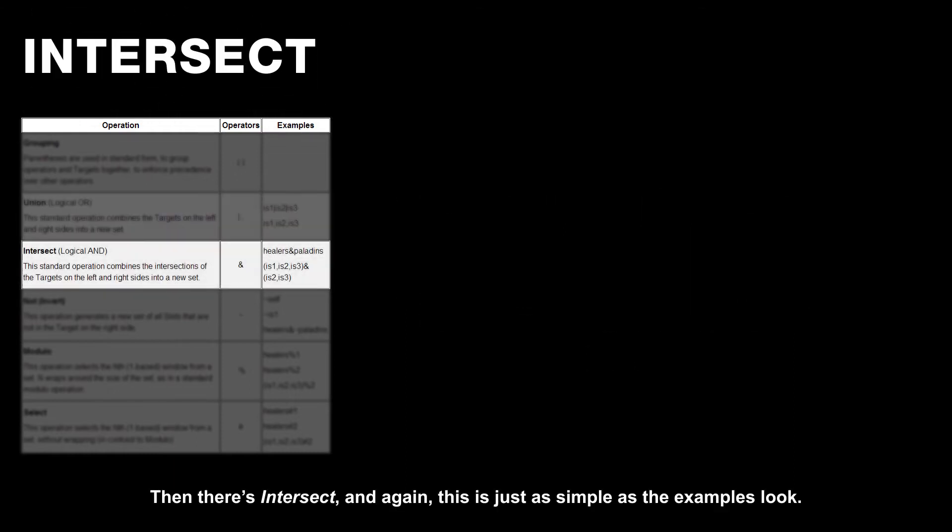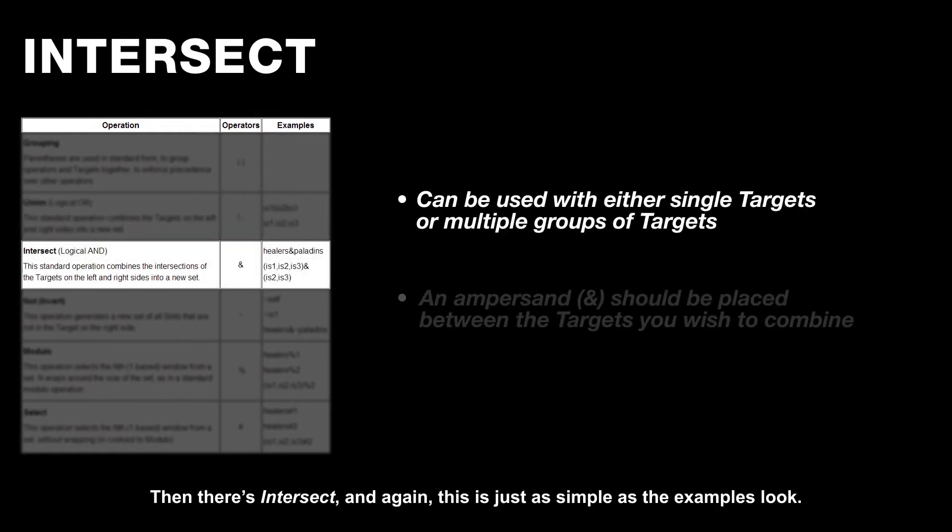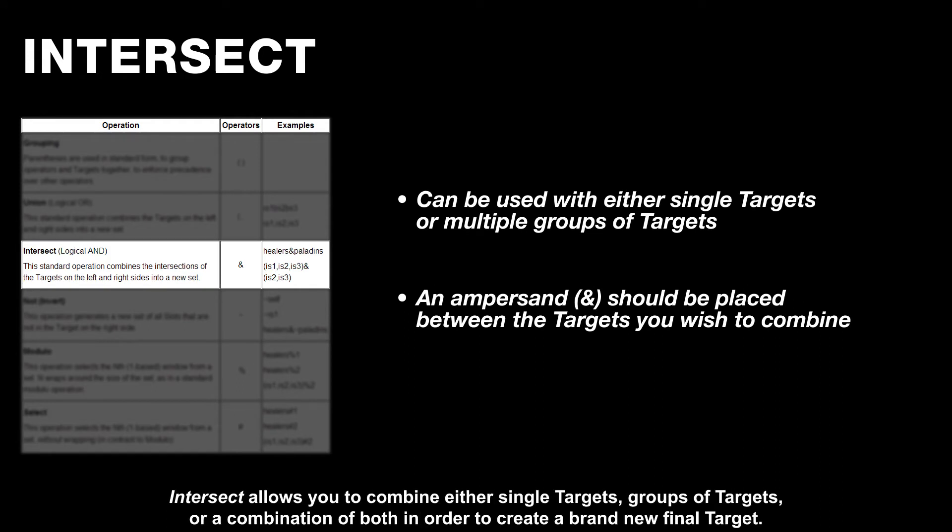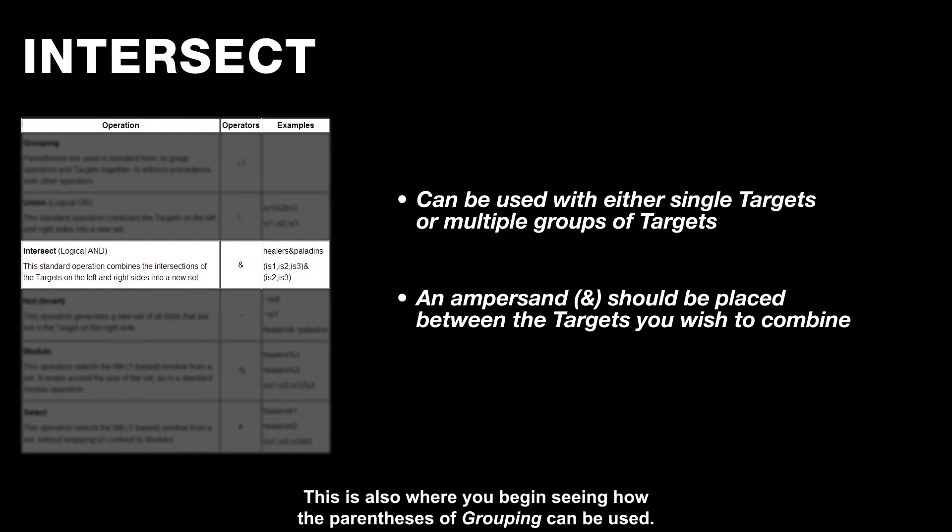Then there's intersect, and again, this is just as simple as the examples look. Intersect allows you to combine either single targets, groups of targets, or a combination of both in order to create a brand new final target. This is also where you begin seeing how the parentheses of grouping can be used.